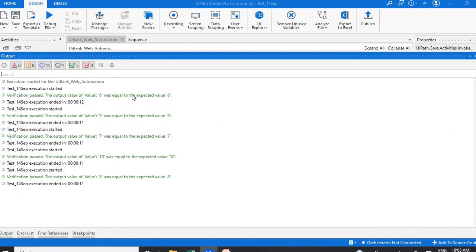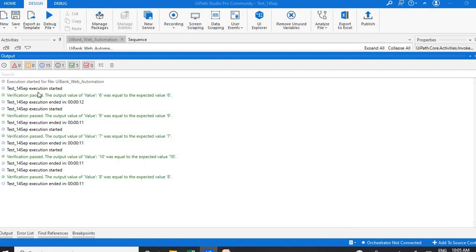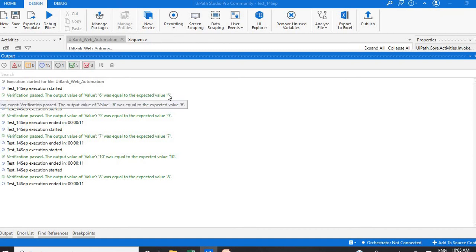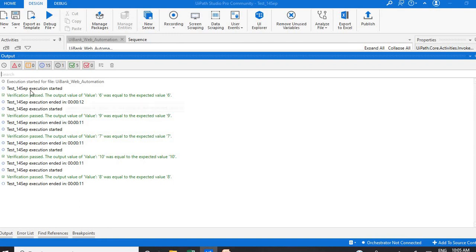So we have given five data variations. And you can see our test cases passed - verification is passed because whatever value we are getting from the web portal and whatever the expected value here, both are matching. So you can see all the test cases are passed here.